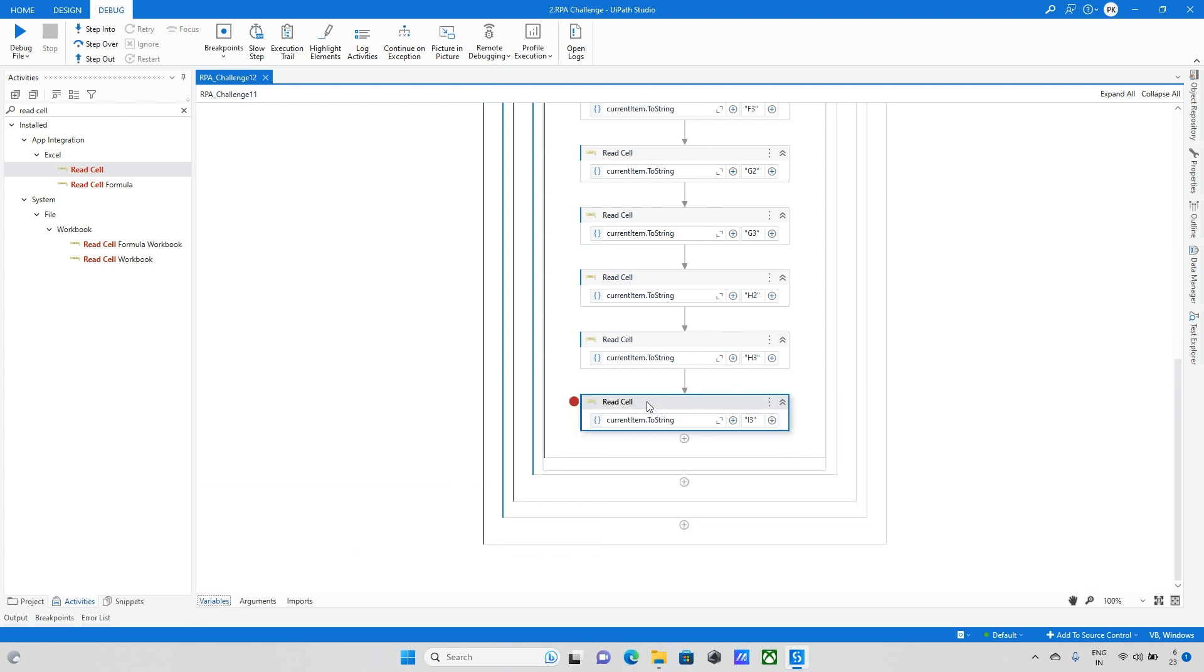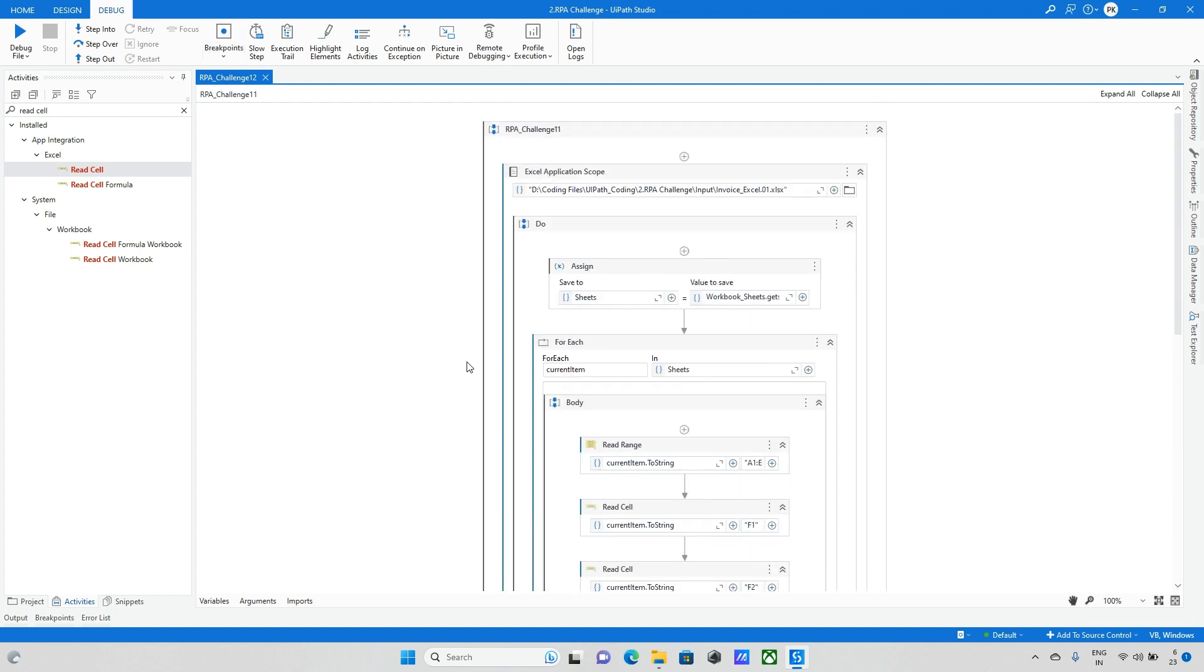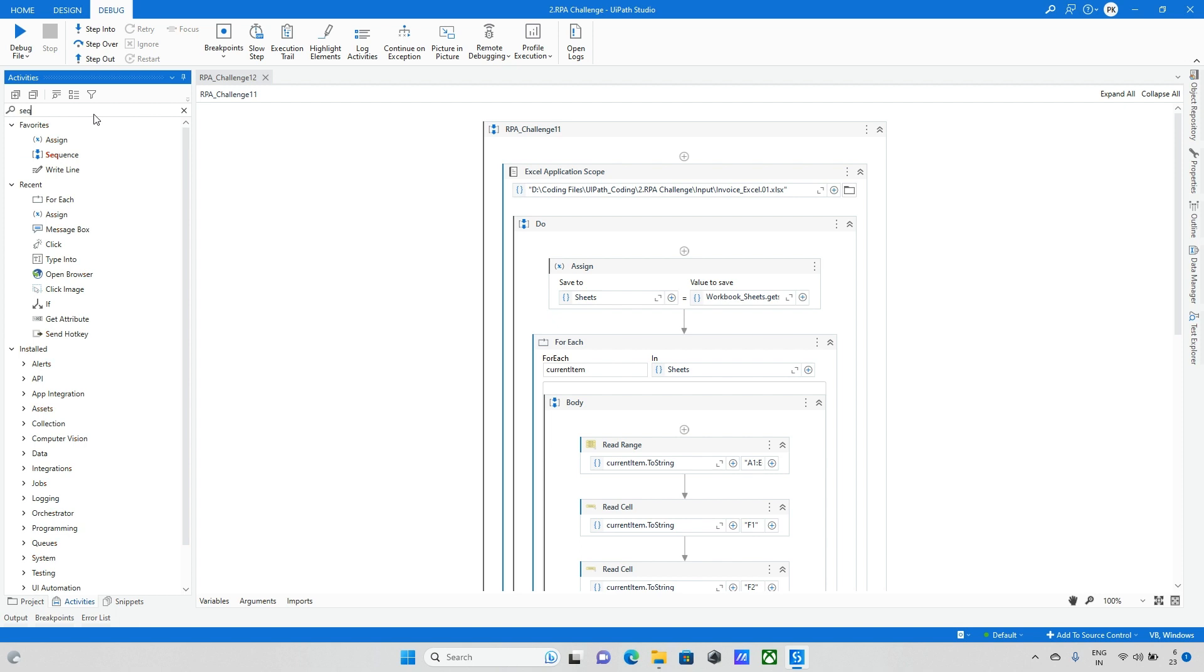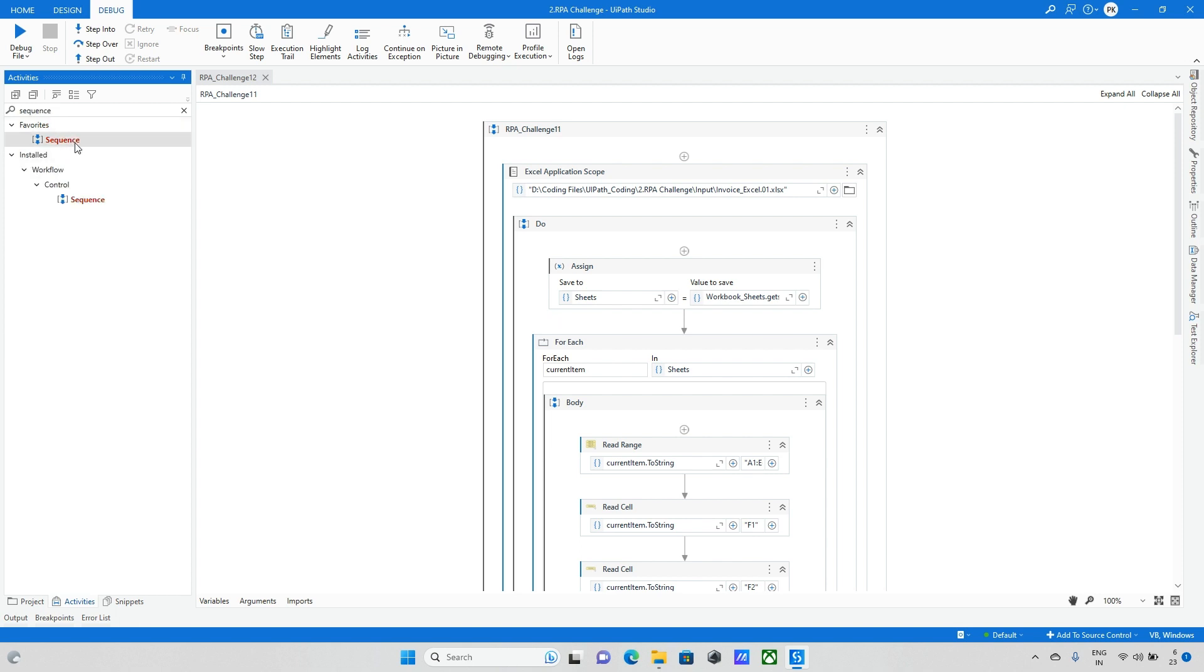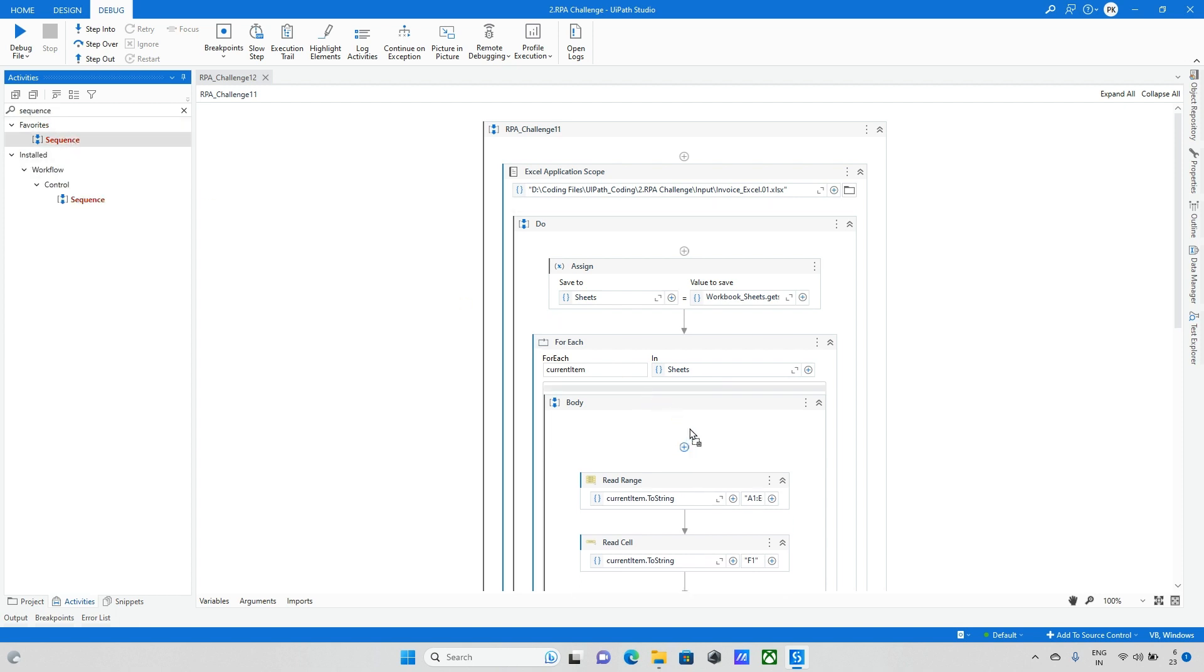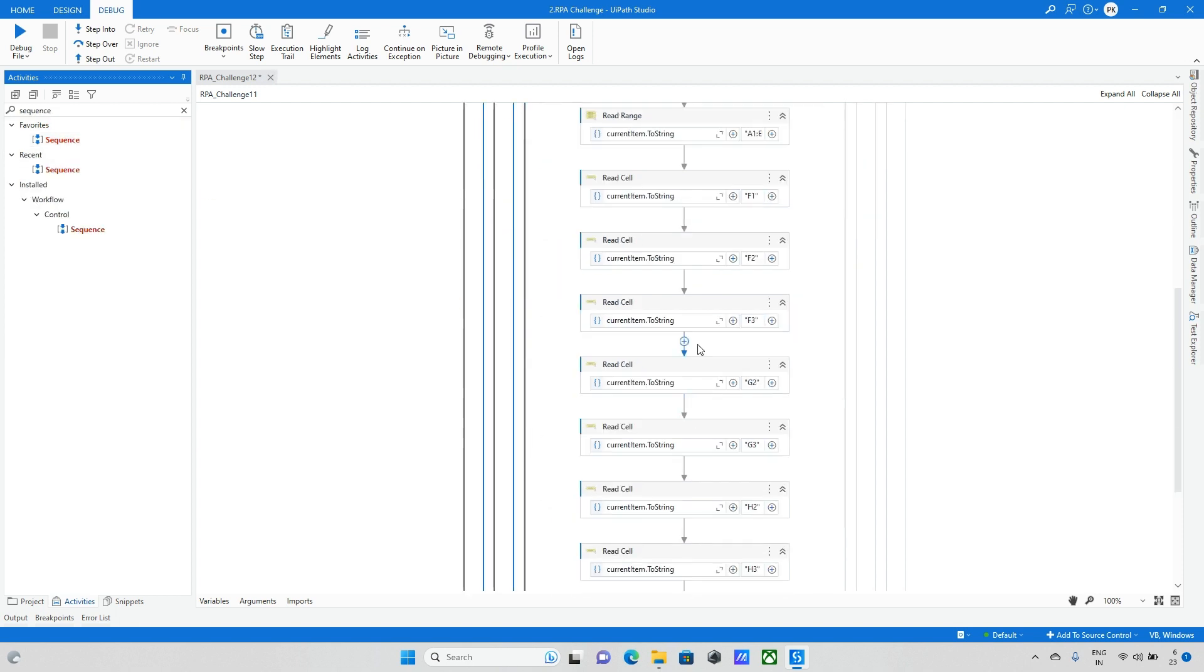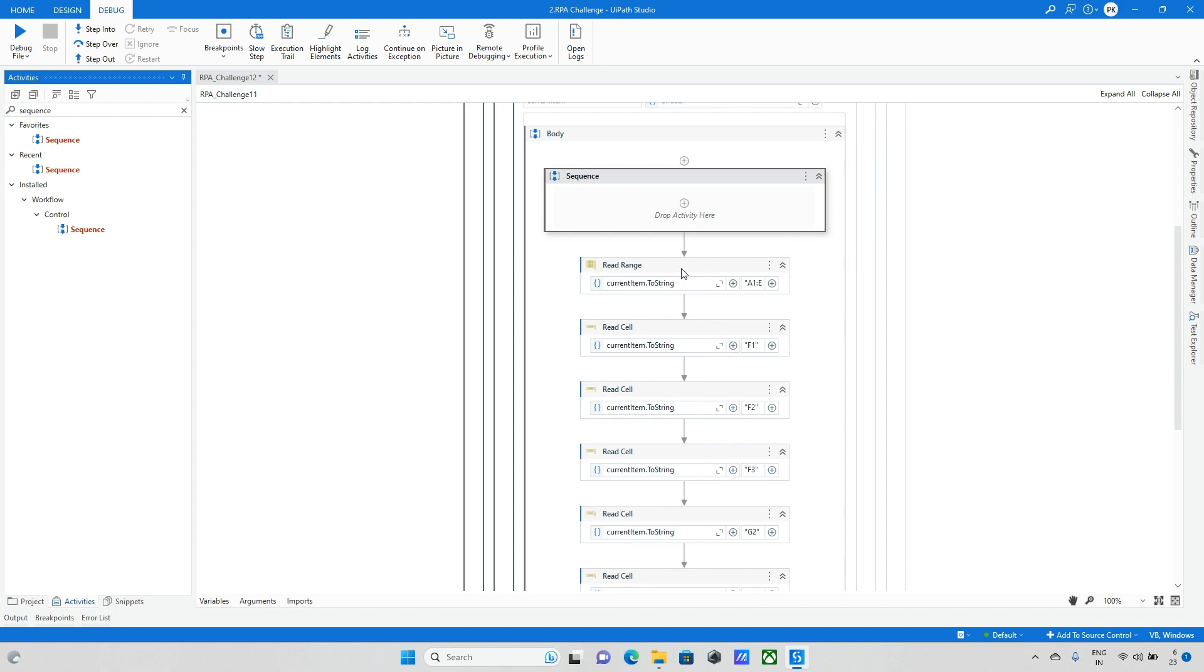Now everything is completed. The next step is we need to update this data into the Word document. So let me take one sequence and the rest of the data will keep it inside of the sequence.